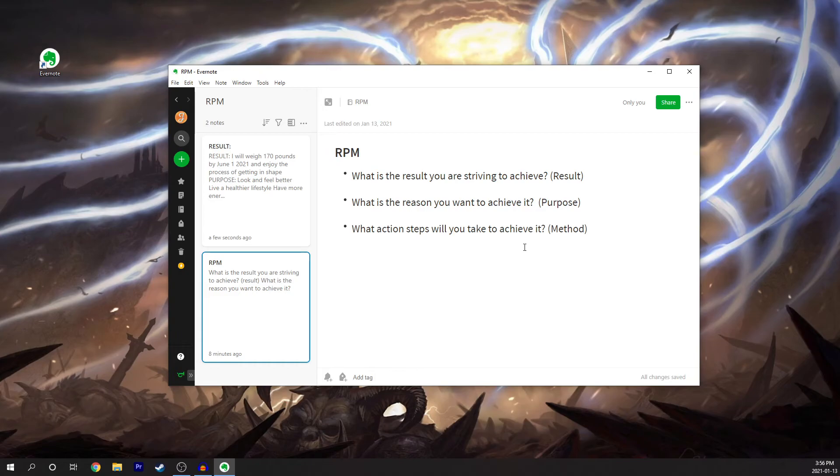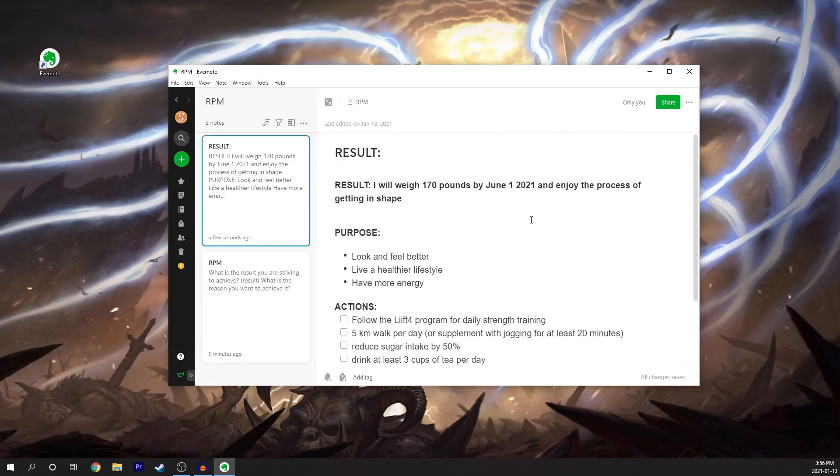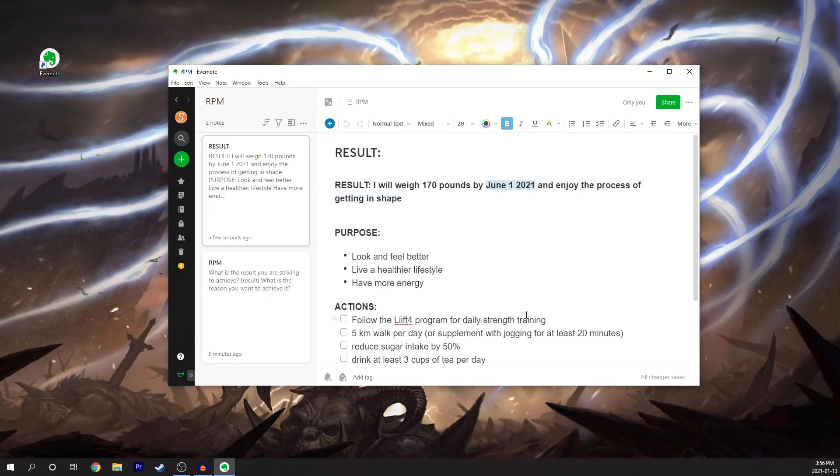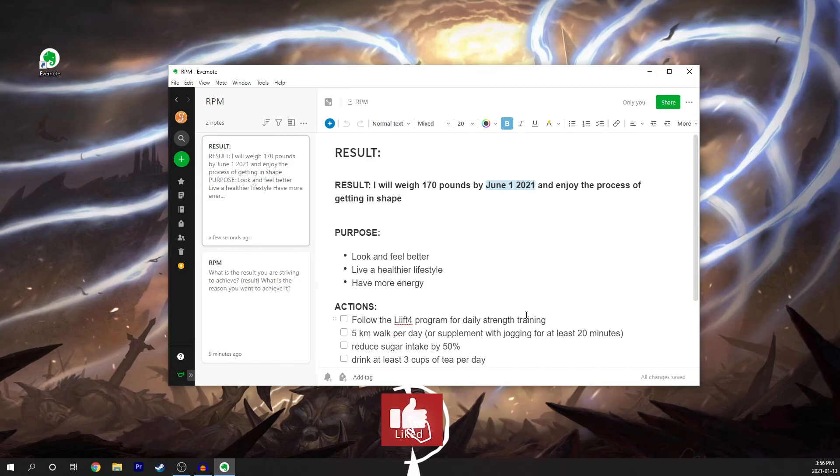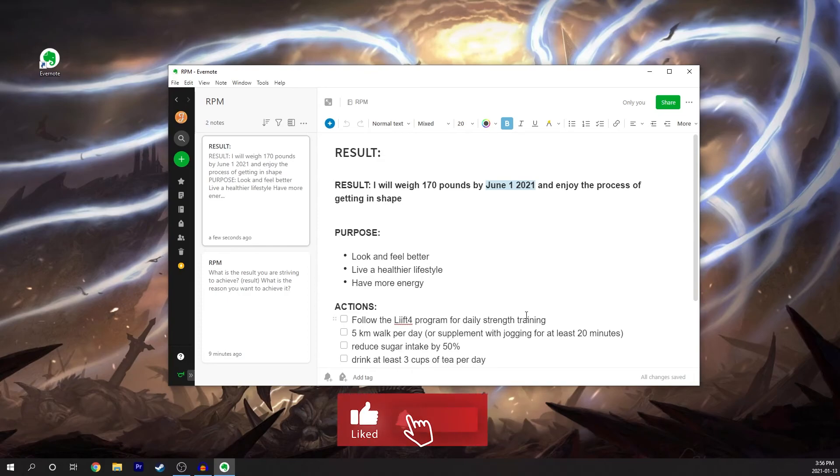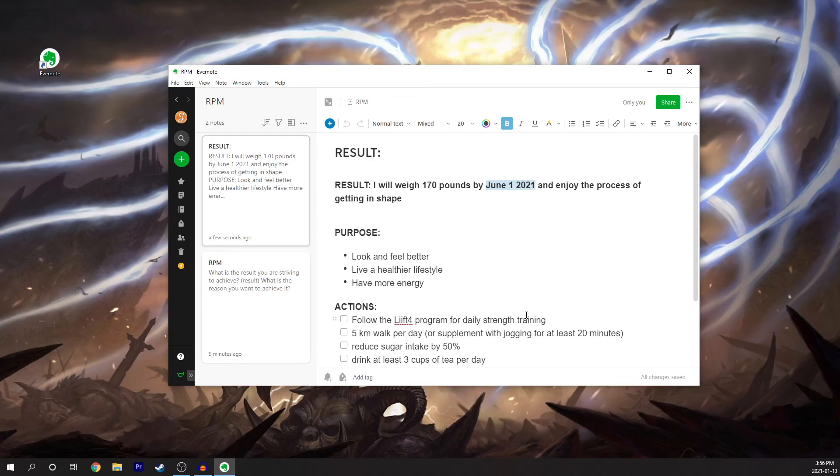Now one other thing I just want to quickly mention as it goes back to here, notice I put a date in here. It's always important to put a date for whatever kind of goal you're trying to achieve. And the reason for that is if you just set an arbitrary goal of saying I want to weigh 170 pounds, well, there's no real time limit. There's no pressure on yourself to get to that goal.